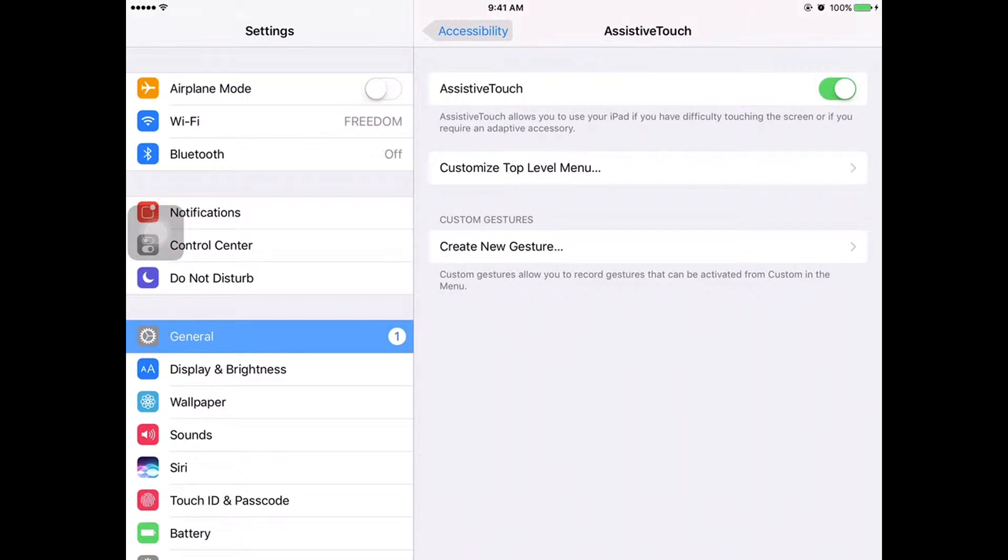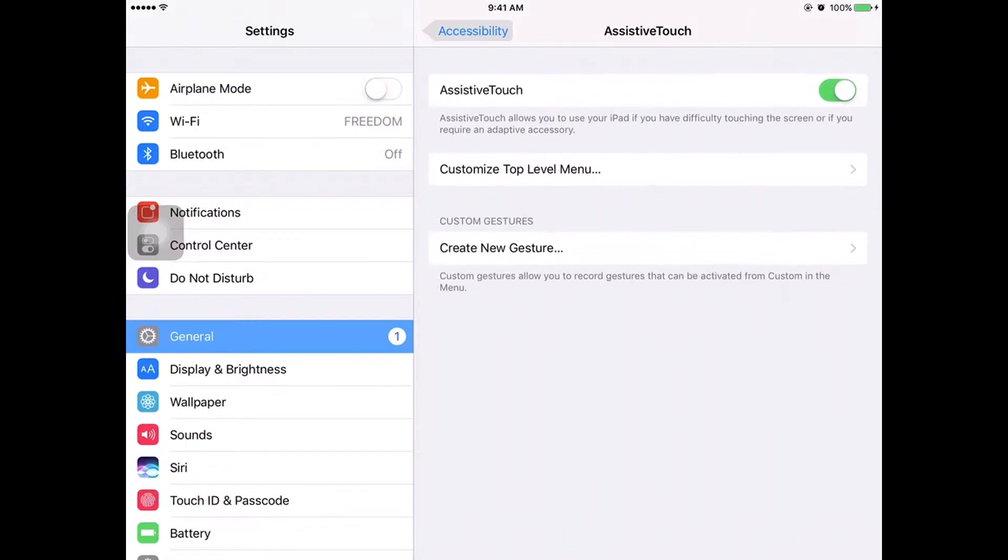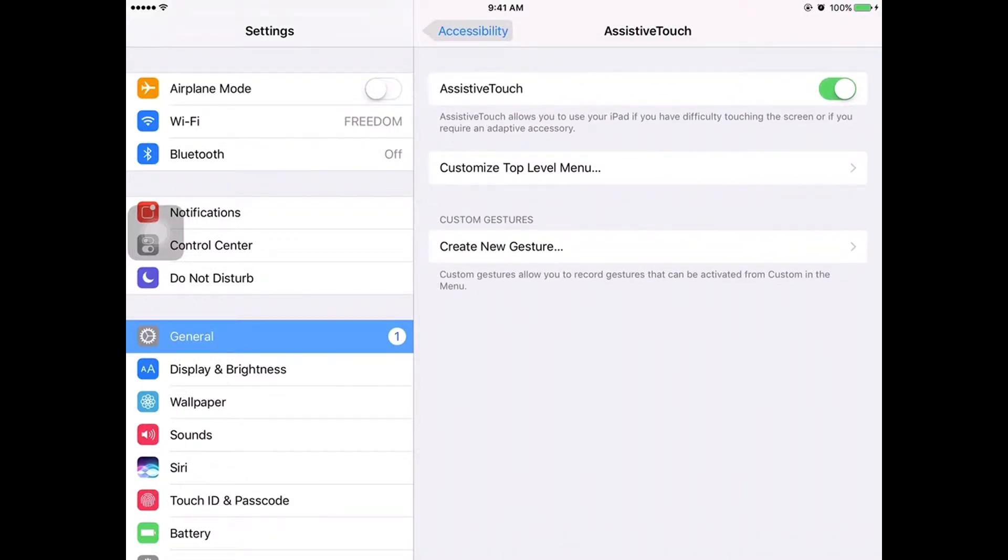Assistive Touch allows you to use your iPad if you have difficulty touching the screen or if you require an adaptive accessory. You just turn it on or off, whatever you want.